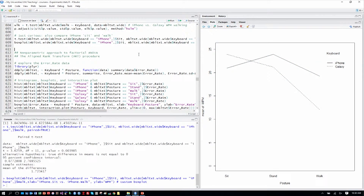We're looking at our study of people using two different keyboards — the iPhone keyboard or the Galaxy keyboard — in three different postures: sitting, standing, and walking, which we fully counterbalanced. The parametric analysis was a mixed factorial ANOVA, because we have both a between and within subjects factor. We saw the interaction plot and found differences at each of the two keyboards in each of the postures.